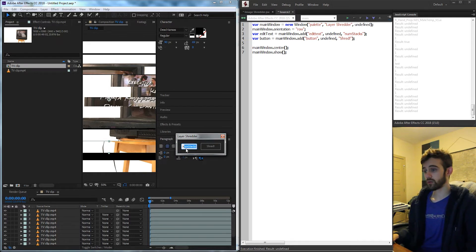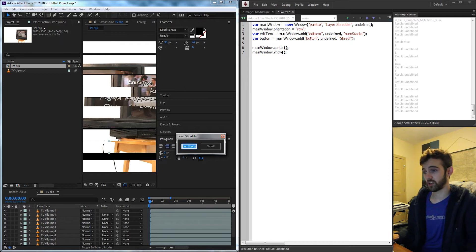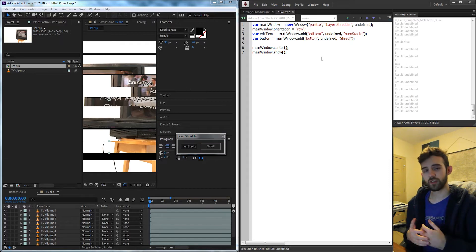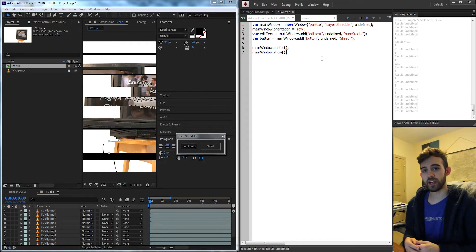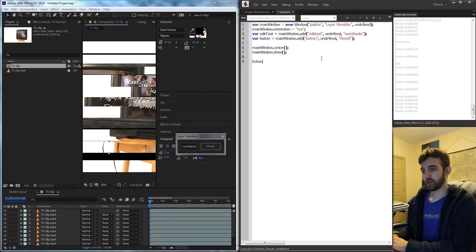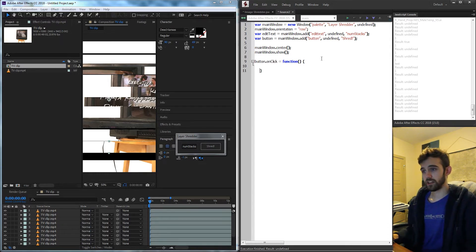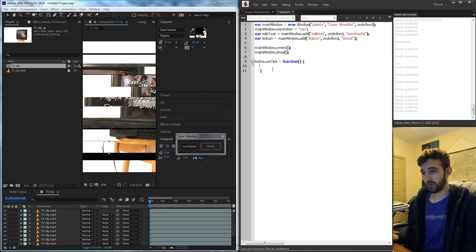Now we just need to go through and do some basic math and masking to apply these masks and create the effect. So the thing that's going to initiate everything in our script is going to be our button. So we'll take our button variable and call an onClick function which anything we do when we click on the button is going to happen inside of here.